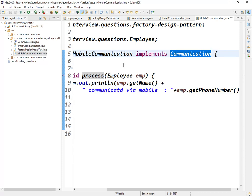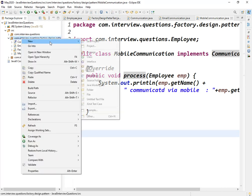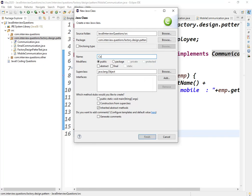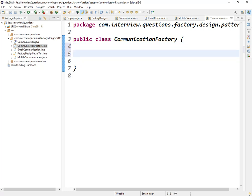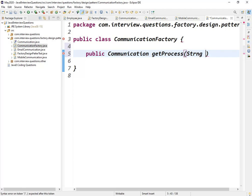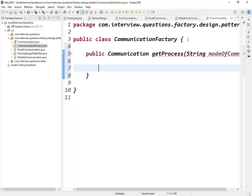Based on the employee's mode of communication, the objects will get created. Now let us create a factory class — I'll name it 'CommunicationFactory'. Inside this, we have one method: public Communication getProcess, which takes a String as input named 'modeOfCommunication'. Here goes our actual logic.